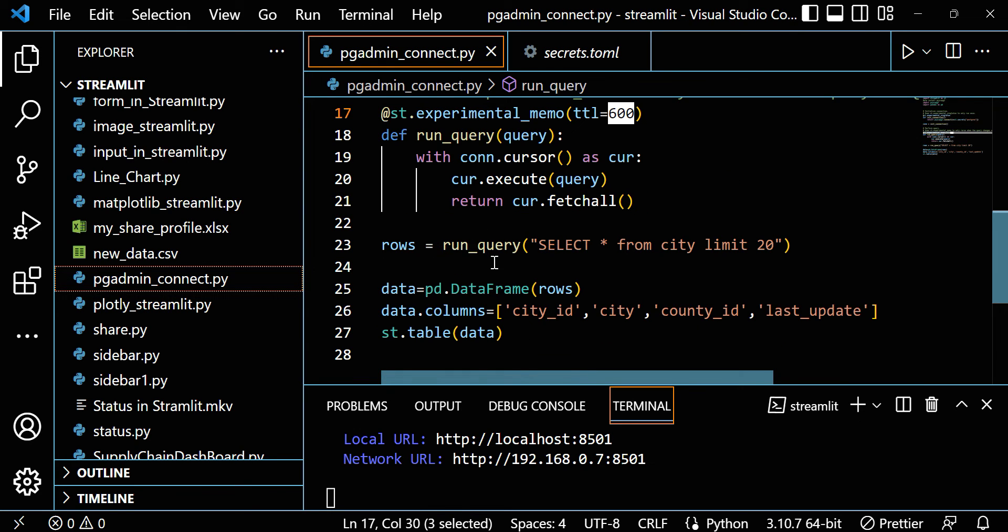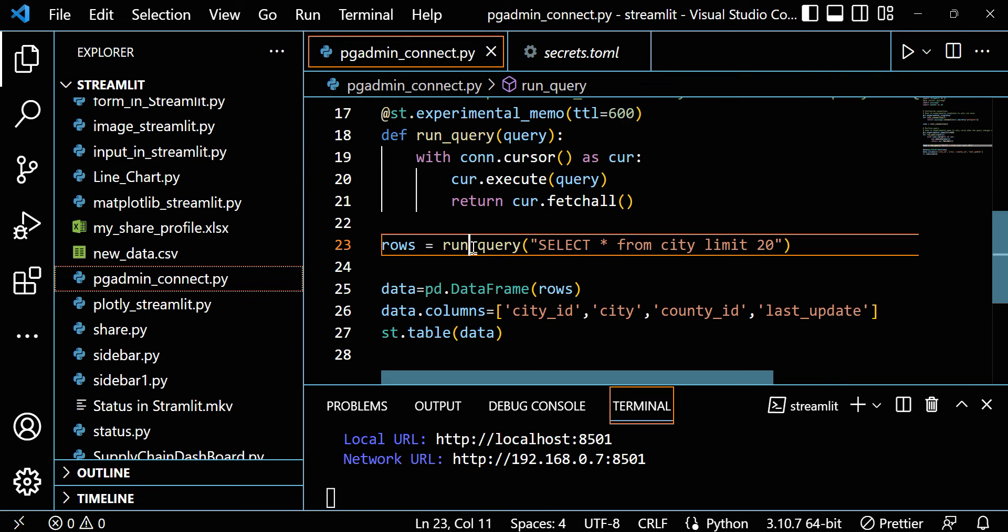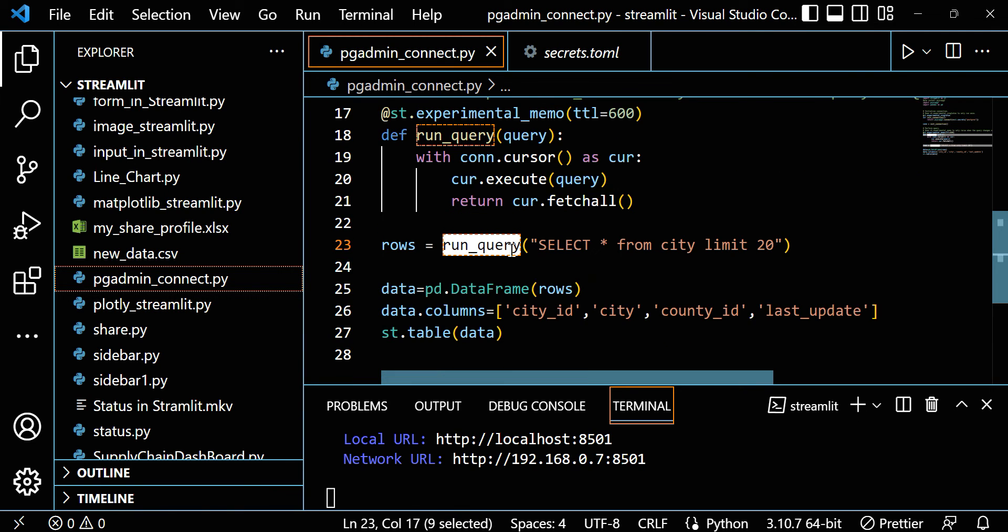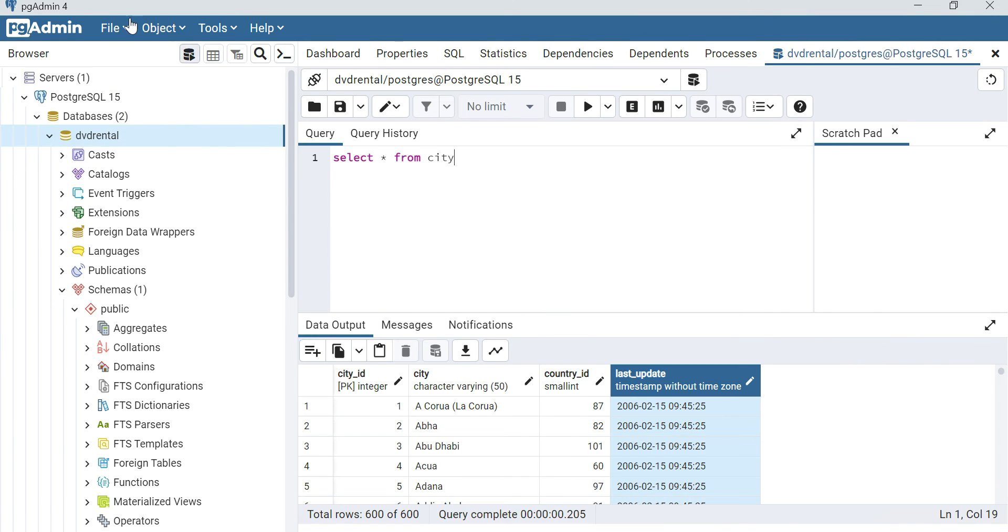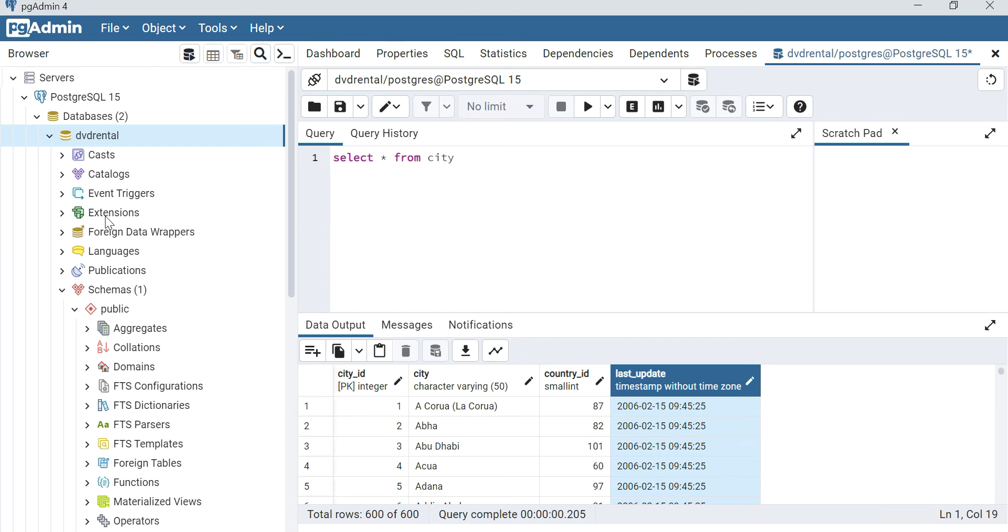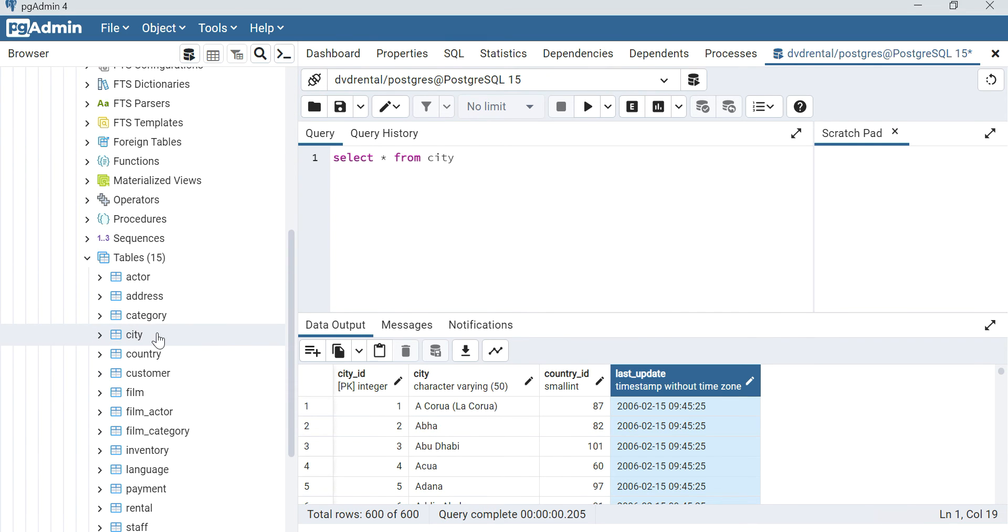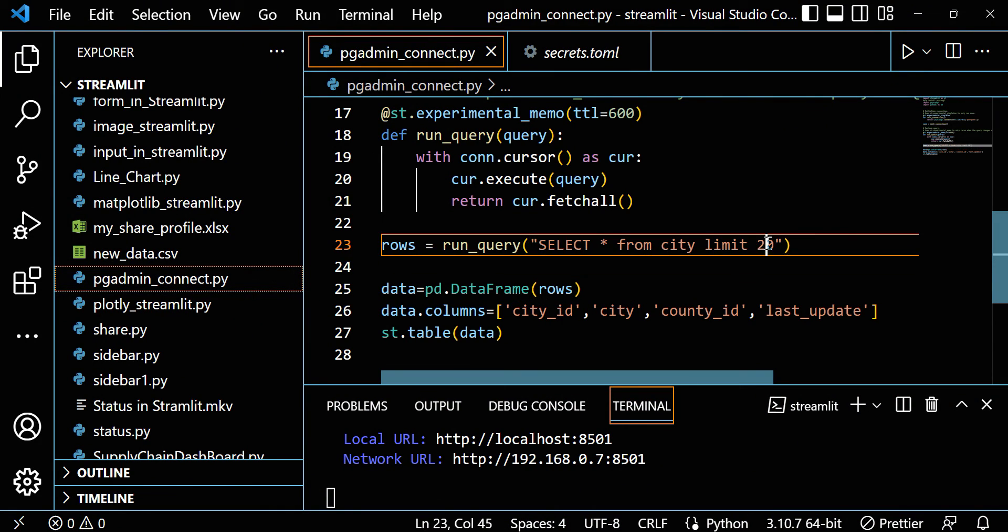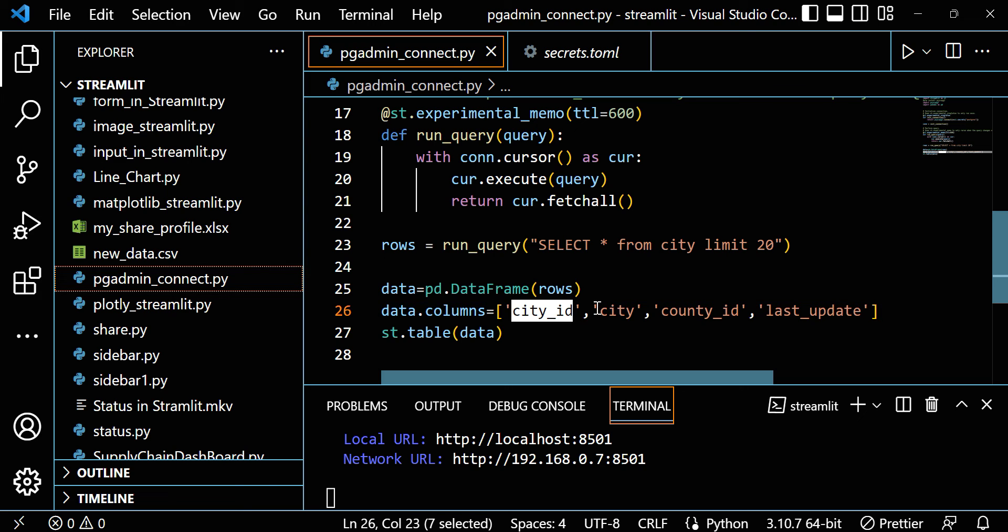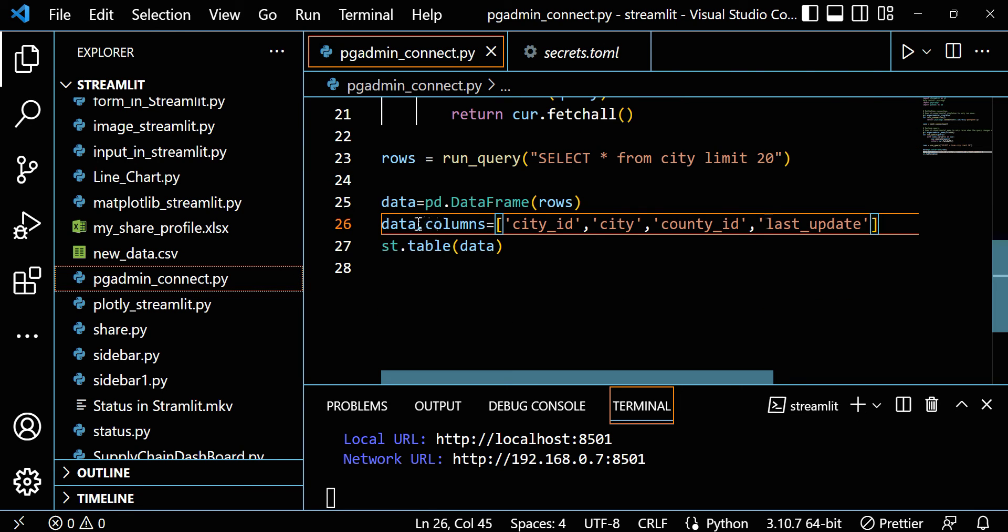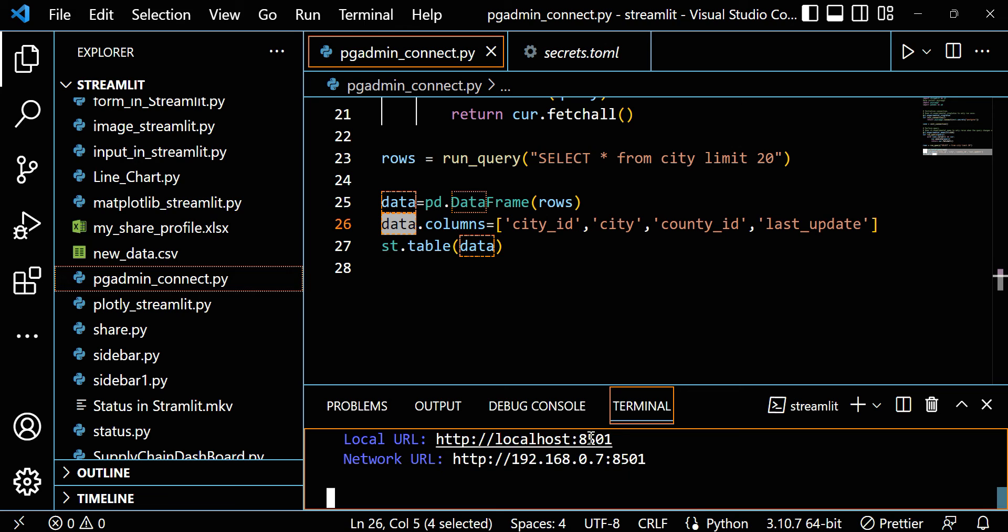Now I'm writing one query. I'm calling run_query and giving this query: select star from city limit 20. This table is already there. If you go to pgAdmin, you can see in the DVD rental dataset, in tables we have city. So I'm selecting from city and taking only 20 rows, converting it into a dataframe, and then giving the column names because it won't automatically take columns. I'm giving column names: city_id, city, country_id, last_update. And then I'm printing that data with st.table.